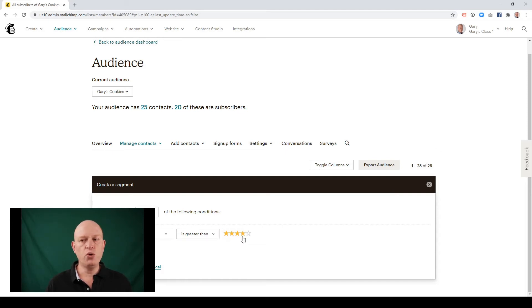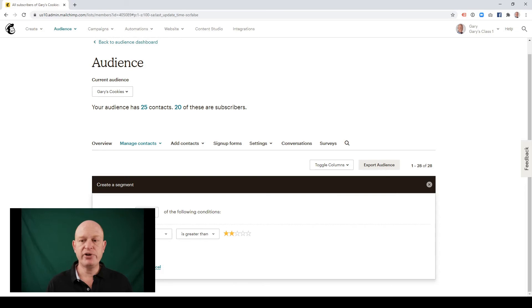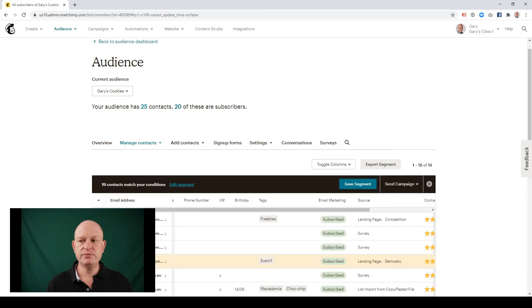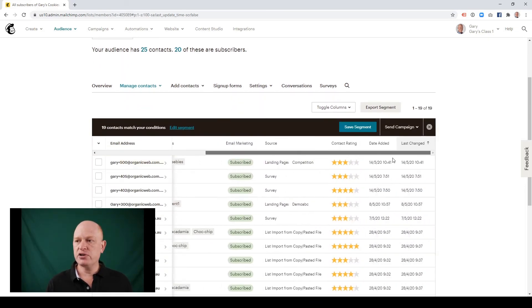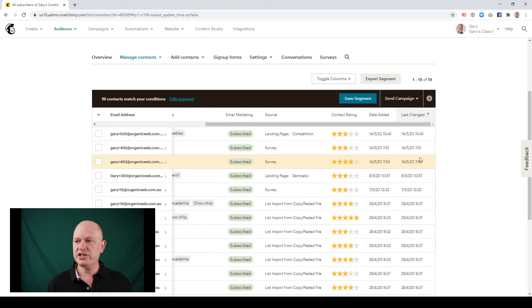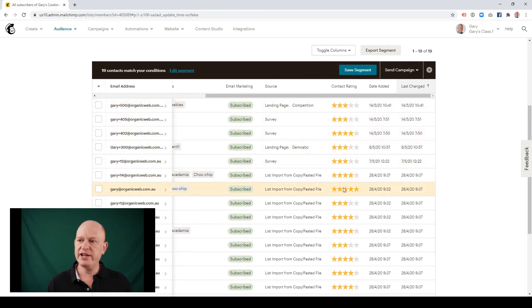So this would be all people that are three, four and five. I'll click preview segment. And I'll just scroll across. And again, this is just a demo audience, but you can notice now all these people are three and above, three to five star.